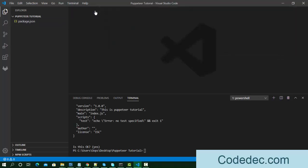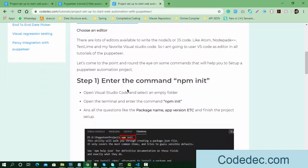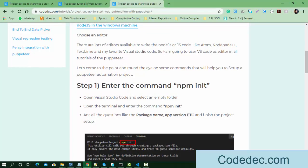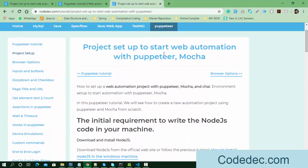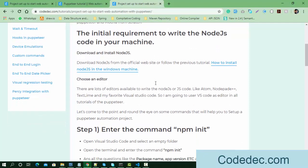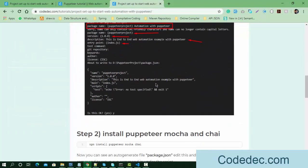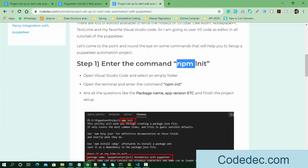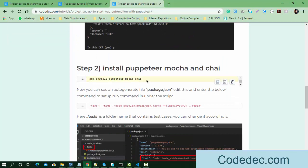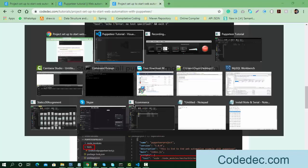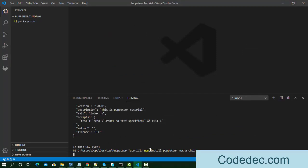The second step is to install some libraries from npm. We need to install Puppeteer, Mocha, and Chai. I'll also provide the documentation link in the description box so you can read more about the Puppeteer setup and the steps we're going to follow. The command is: npm install puppeteer mocha chai. I'm going to run that command now.